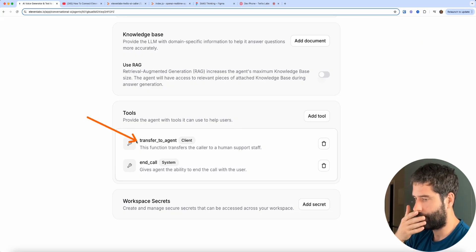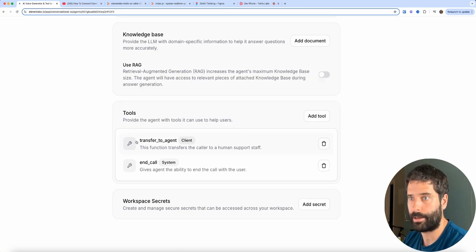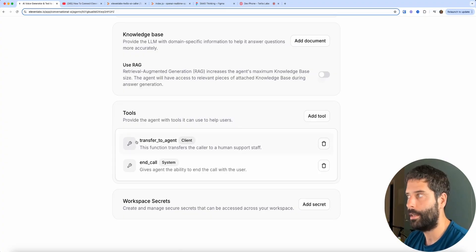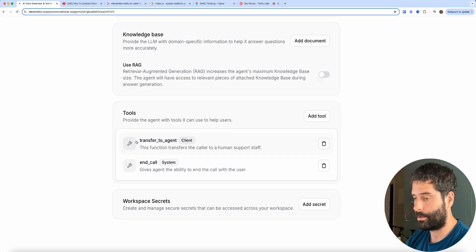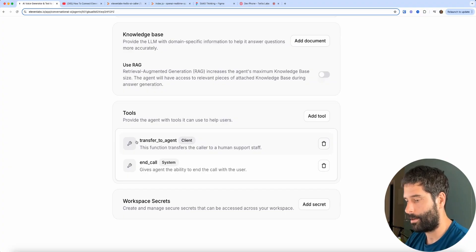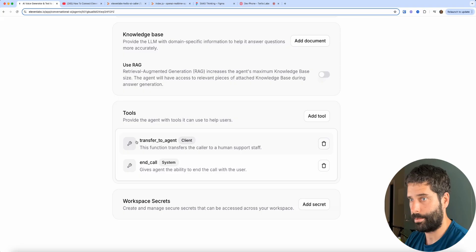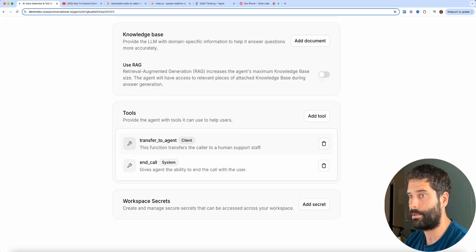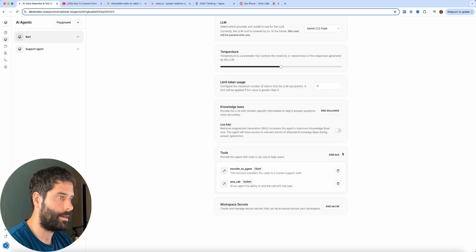In order for this to be ready for production with some kind of AI caller, typically you want some escalation route. So the customer calls up your AI caller, there's an issue the AI caller cannot help with, so they want to escalate to human support. This tool call actually does that for you.